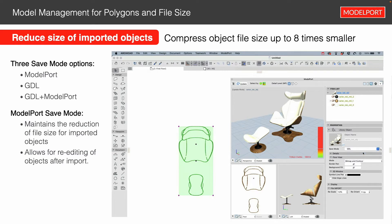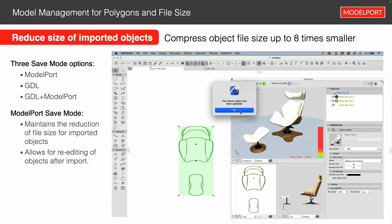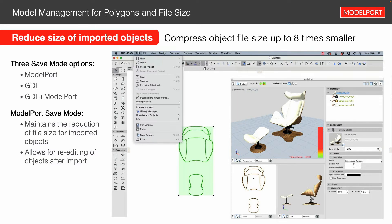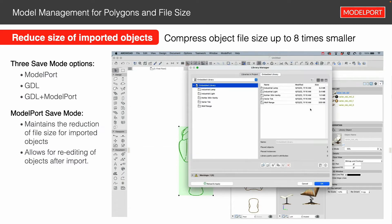So let's look at how this works. If we set it to GDL and click the update button, it's going to update that file. Now I'm going to go to my file menu, open up the library manager, and we'll notice that with GDL that file is 13 megabytes in size. I said this is about eight times smaller — so now I'm going to go ahead and switch it.